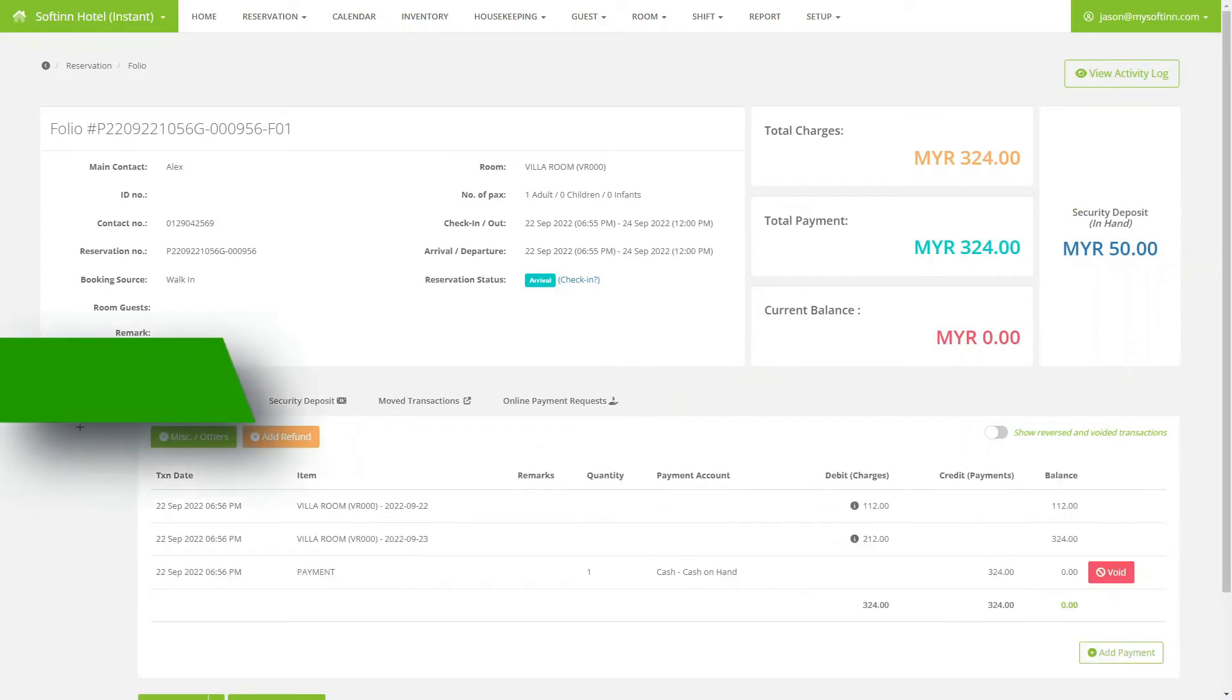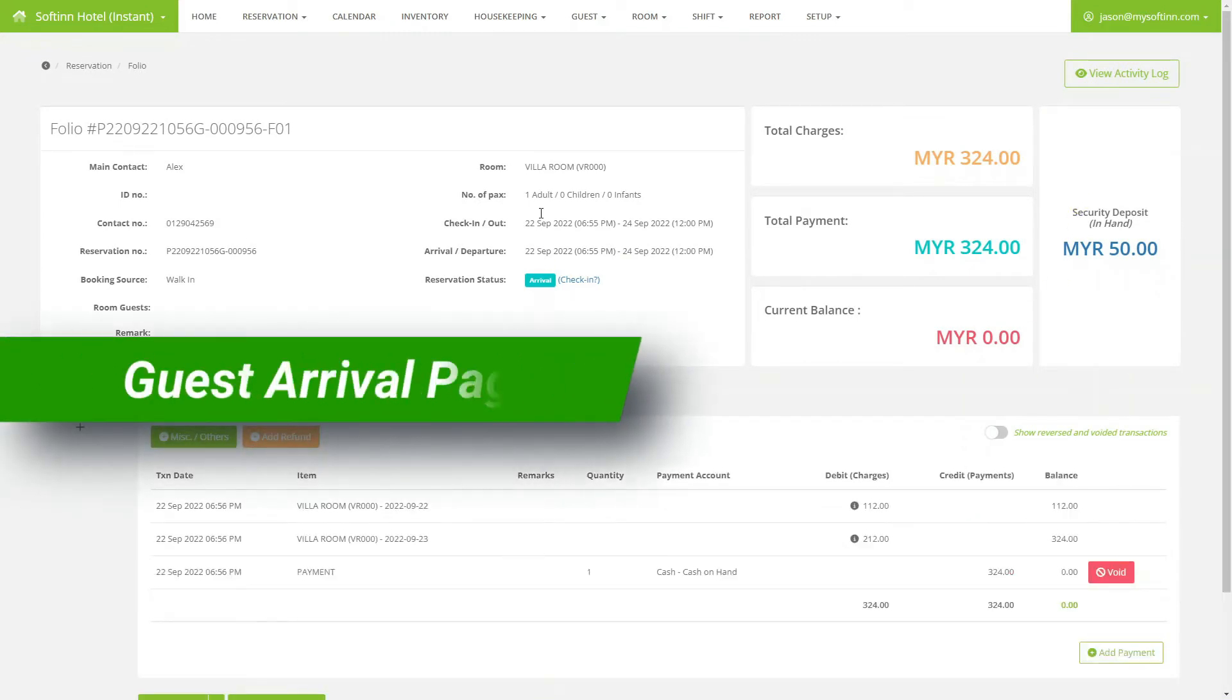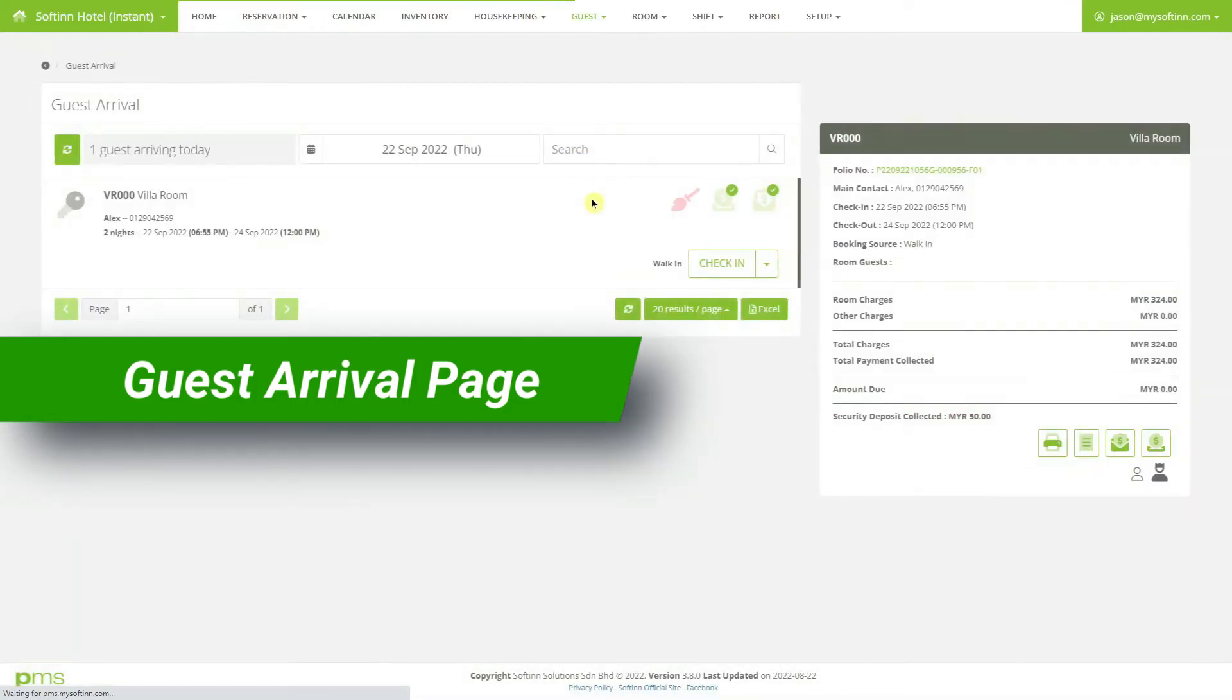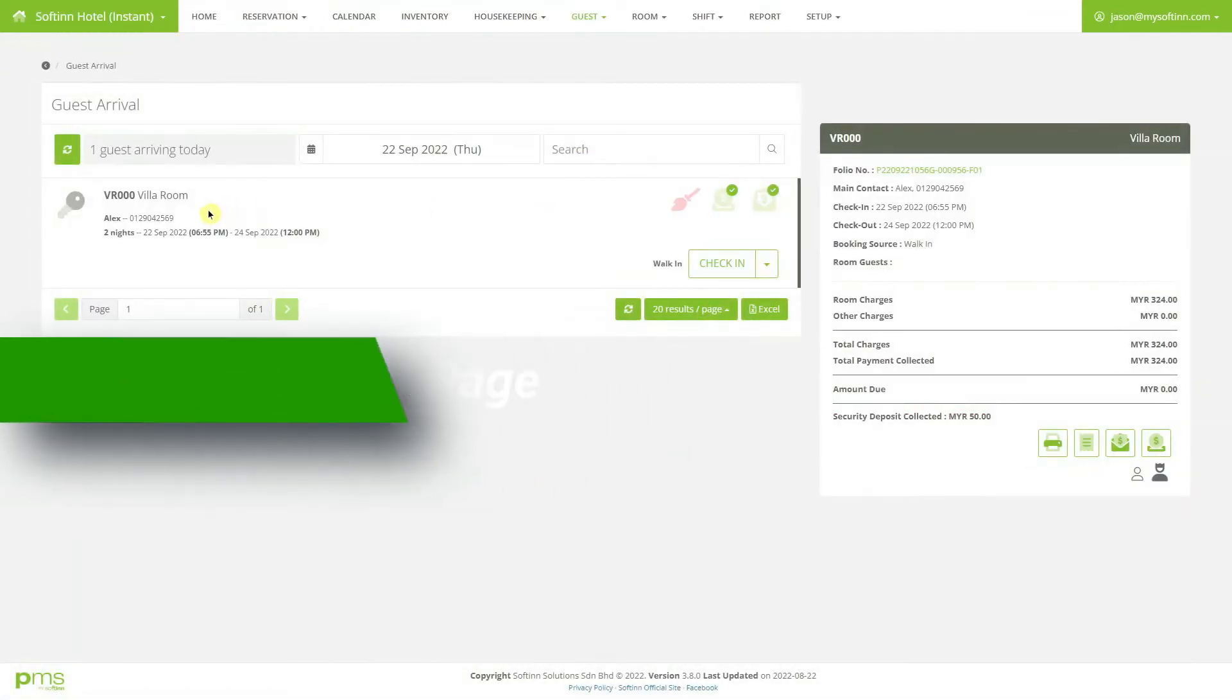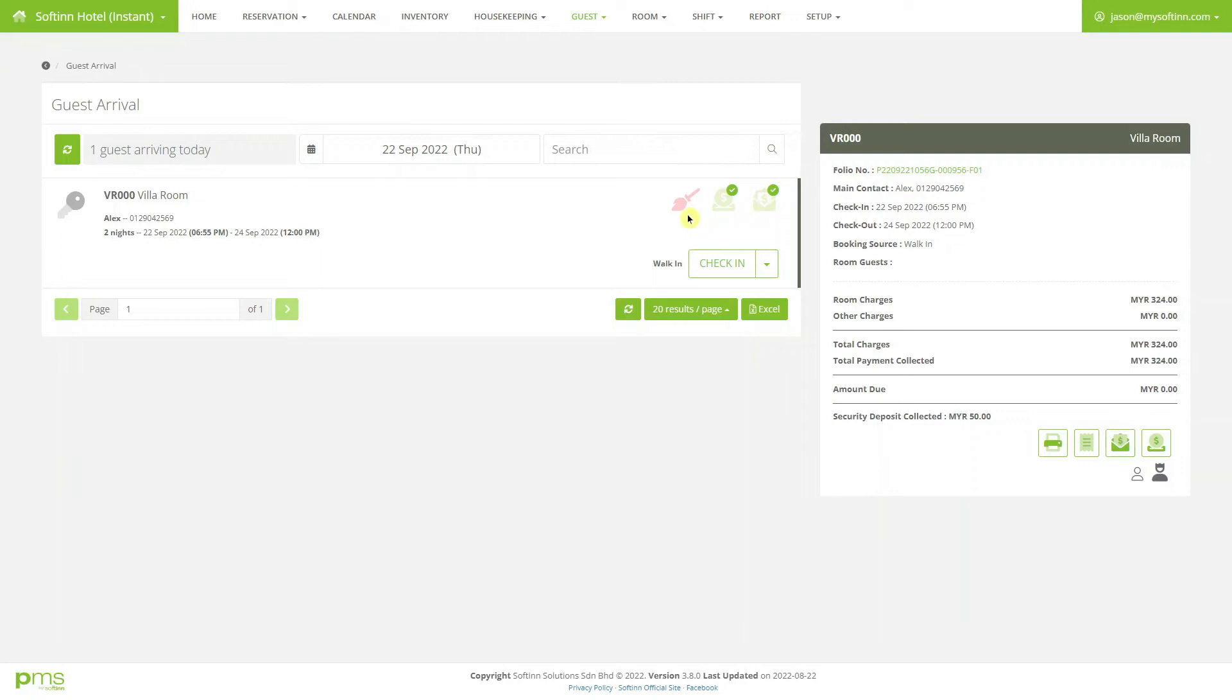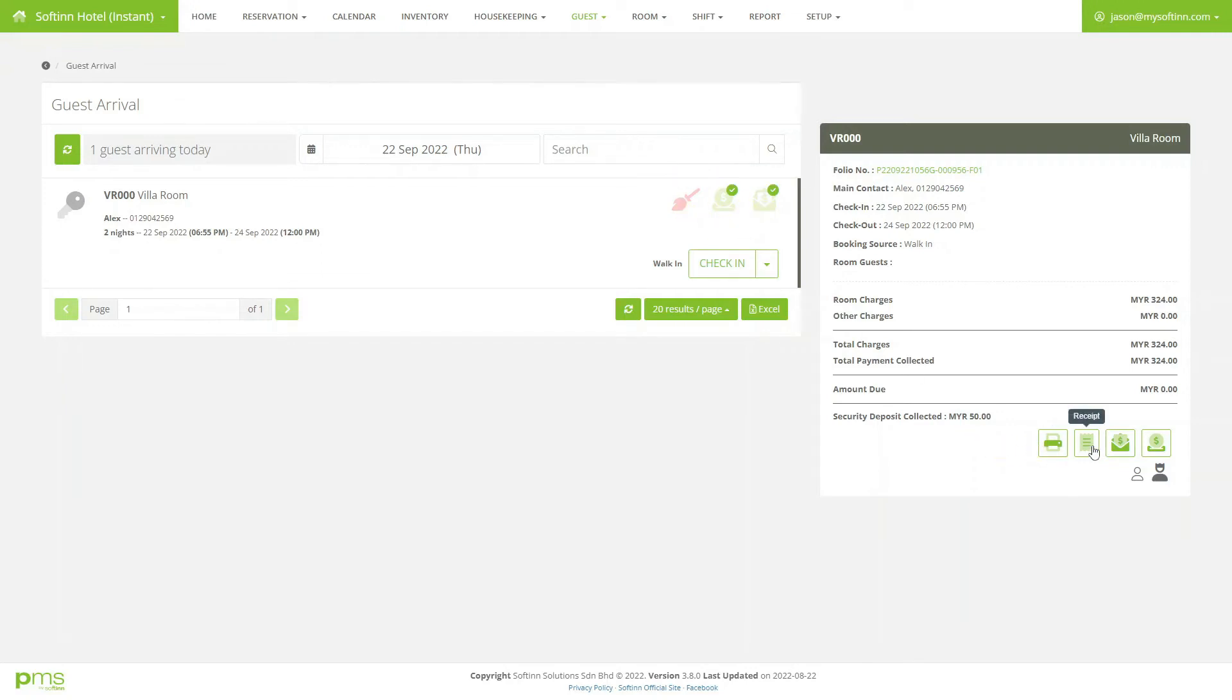We've seen how to create a reservation and a guest folio. Let's check in the guest. This is the guest arrival page. All the actions needed to check in a guest are available here. Green means OK. Red means attention needed. At a glance, we know the room is not ready for check-in because the room is dirty. Here is the quick access to record payments, print sign-in form, etc.